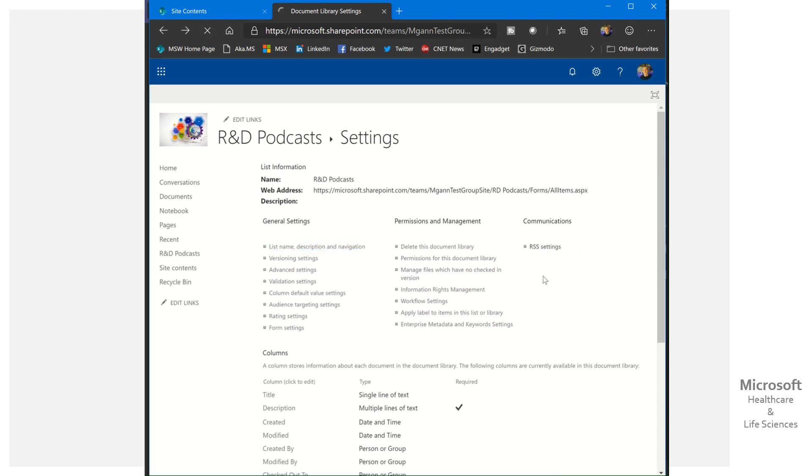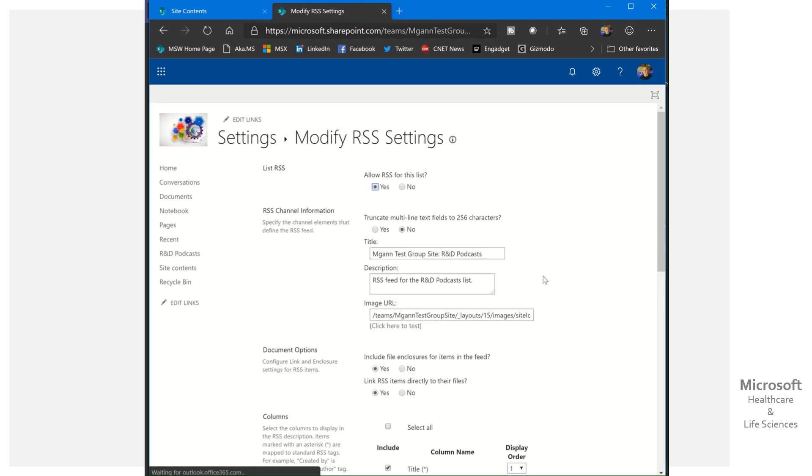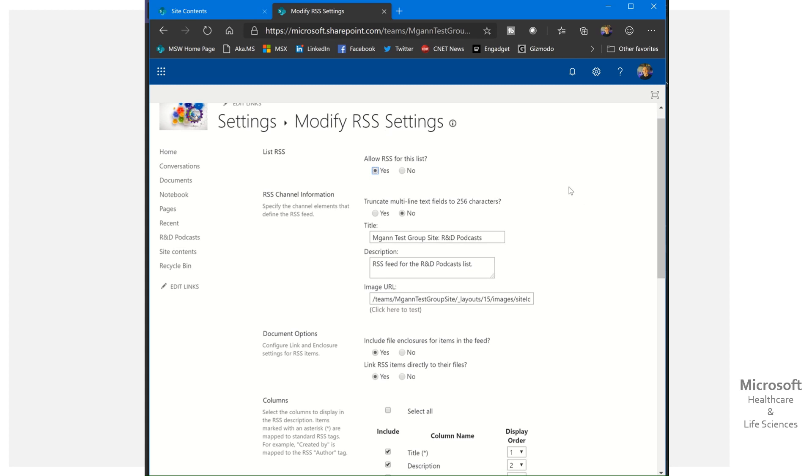The last piece is RSS settings. RSS has been around forever. RSS is a protocol that allows us to dynamically serve up content to various RSS readers.